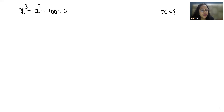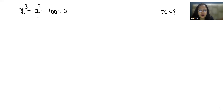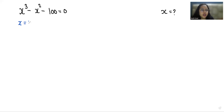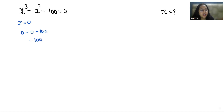First we have to take some values of x, put them in the equation, and check whether it's a solution or not. Let's start with x = 0. So 0³ is 0, minus 0² is 0, minus 100 gives us negative 100, which is not equals to 0, so it's false.